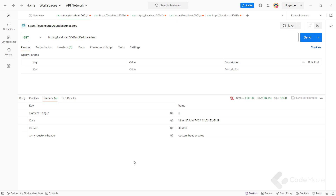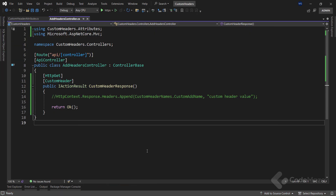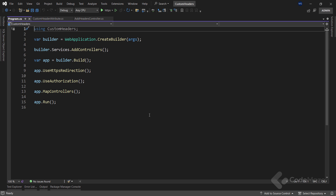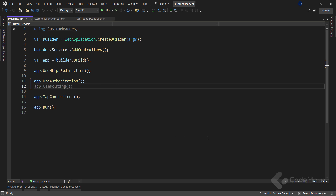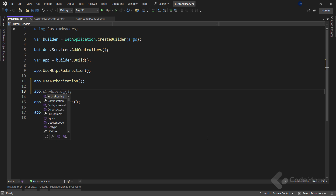Now, if we want to ensure all responses in our ASP.NET Core Web API application return a customHeader, we can make use of ASP.NET Core middleware. We can add a customHeader to the middleware in the program class. Let's use the app variable and call the use method, which adds a new middleware to the application's pipeline.